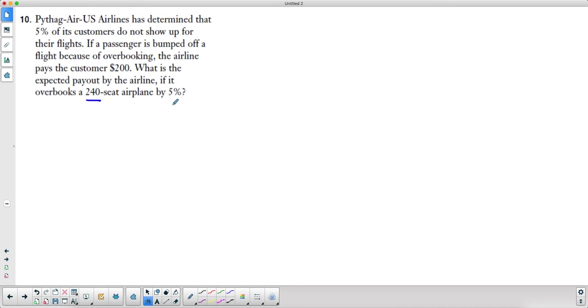If there's a seat for them, they don't get bumped. So intuitively we can say that the airline's expecting to pay nobody. But let's see how we would do this with numbers.